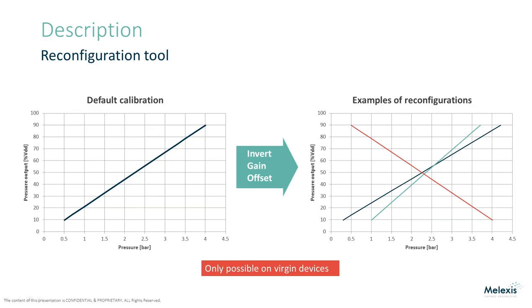The reconfiguration tool can invert, add an offset, modify the gain, or do a combination of all three on the original transfer curve.